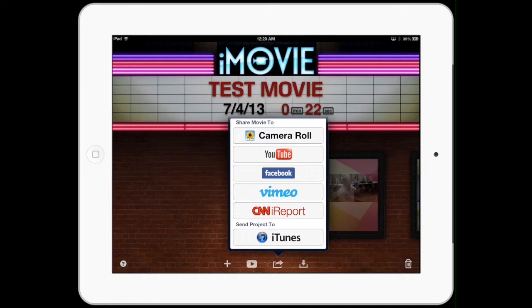Either one of those will work. If you go straight to YouTube, probably easier for what we're doing. Saving it to the camera roll means that you have a copy of it saved here on the iPad that you can share with people, and you can then from there share up to YouTube.